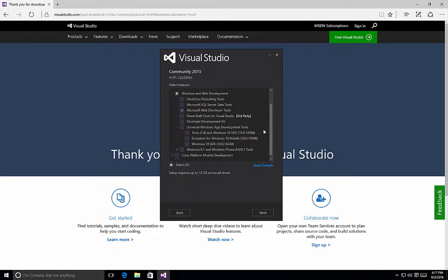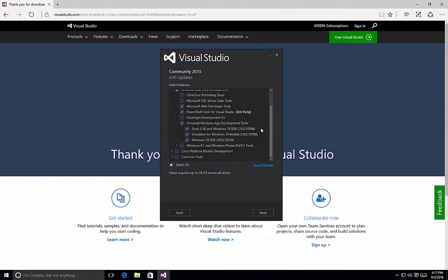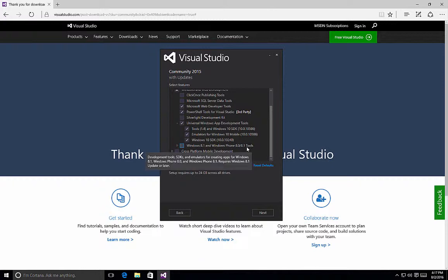So again, depending on what it is that you want to do, you may want to select Universal Windows App Development Toolkit, PowerShell tool for Visual Studio if you want to be using PowerShell tools within your applications. If you need backward compatibility for Windows 8.1 and Windows Phone 8.0 and 8.1, you can select this option.